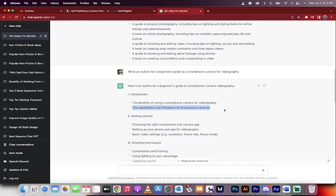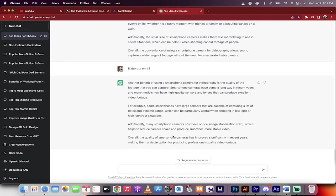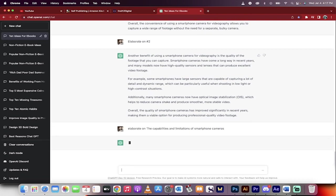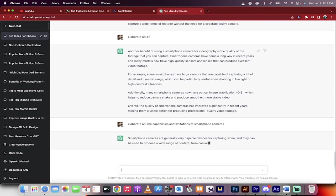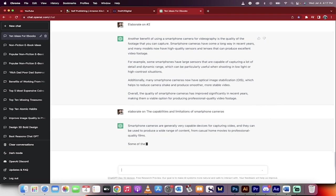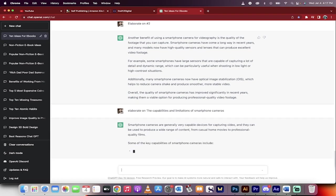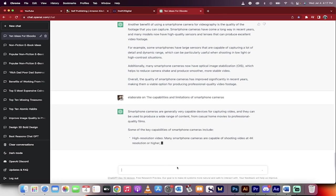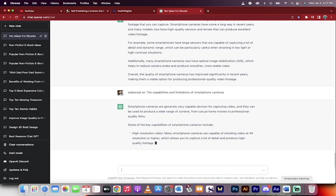Elaborate on, copy, paste. Bang. We take this and just drill through the outline step by step. You're going to have an amazing ebook. You can sell it and generate passive income. That's all there is to it, guys. Thanks for watching.